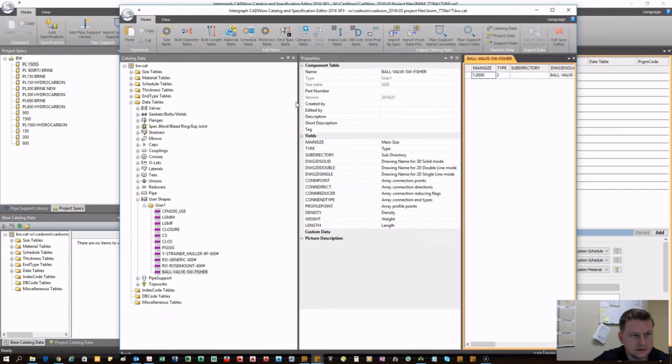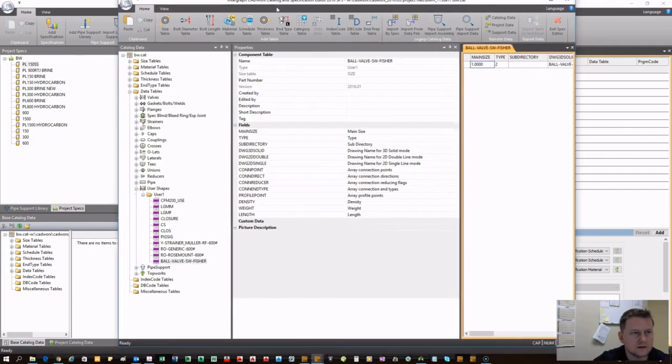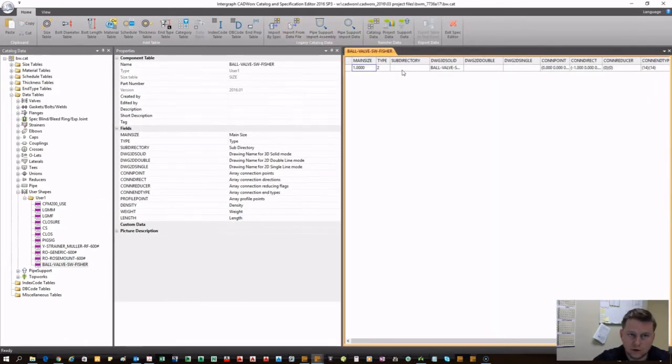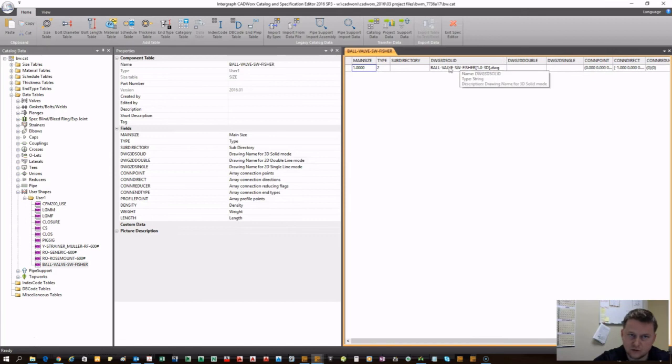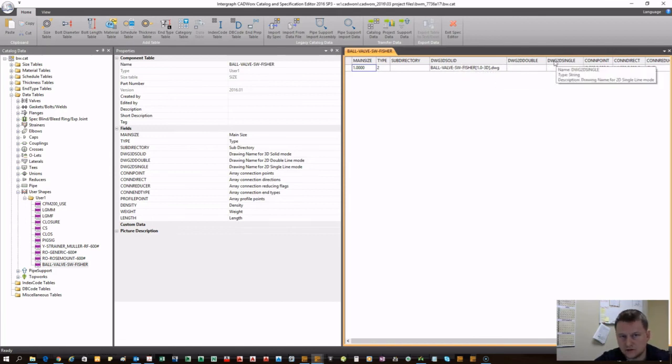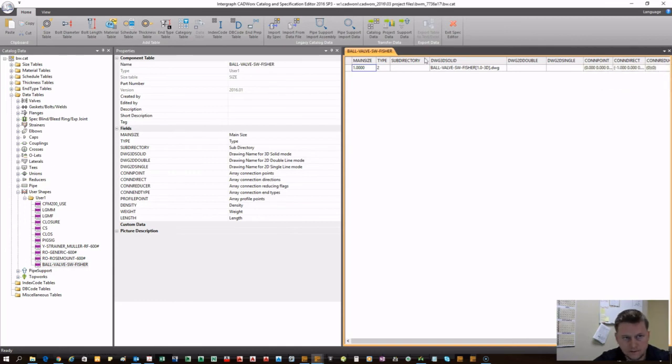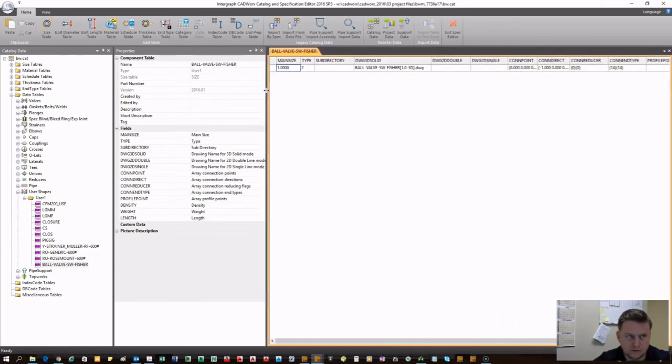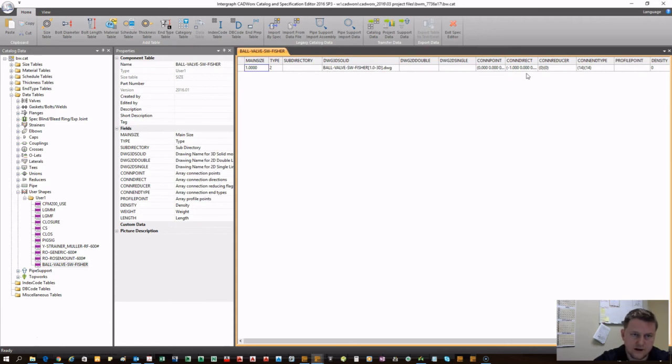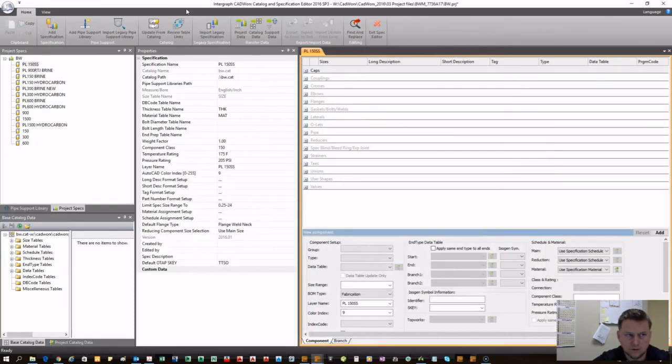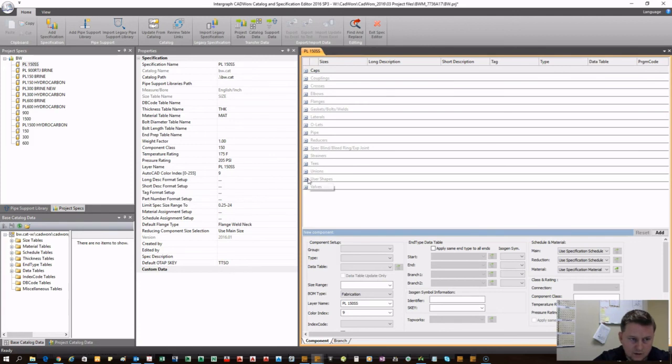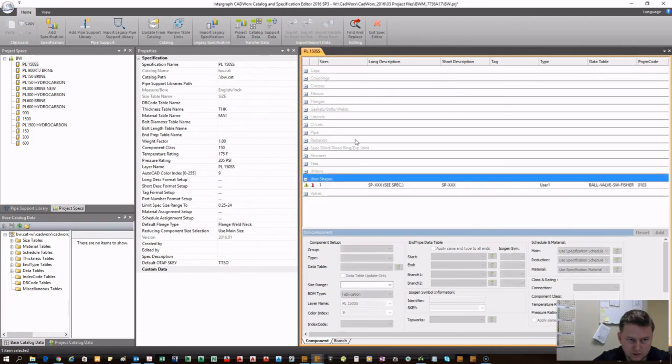Click OK. It cannibalizes the component and takes it away. That's why it's good to have it in a separate drawing. After you do that process you would actually not save because you want to keep that component for future use. Now we'll come over here to the spec and go into the project file.